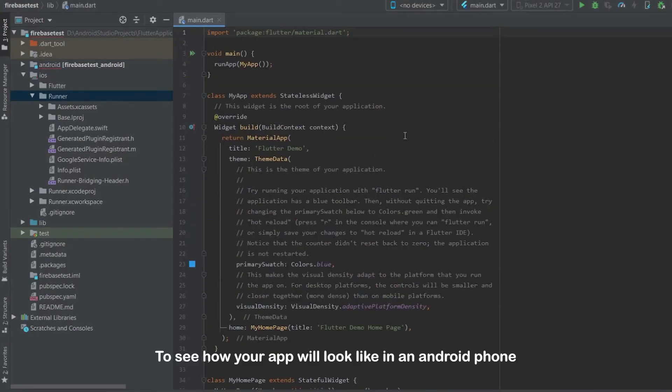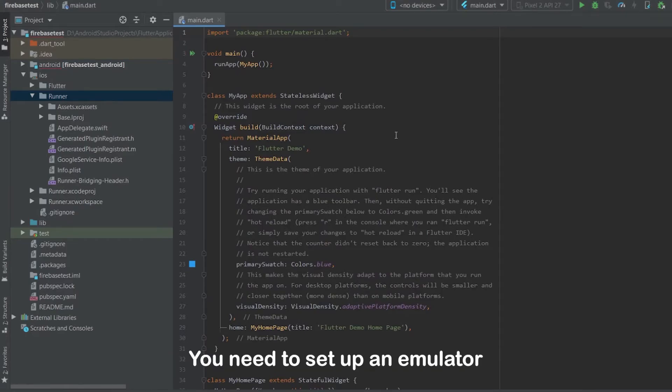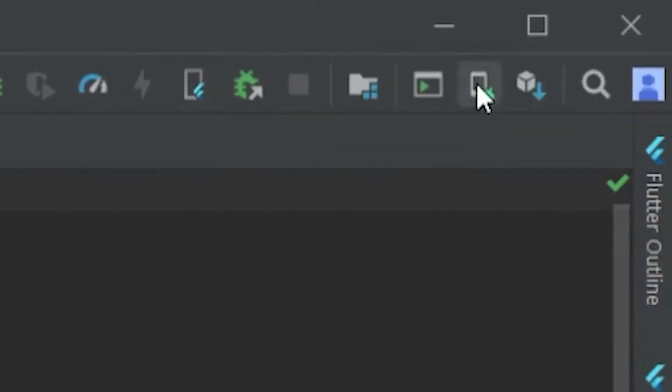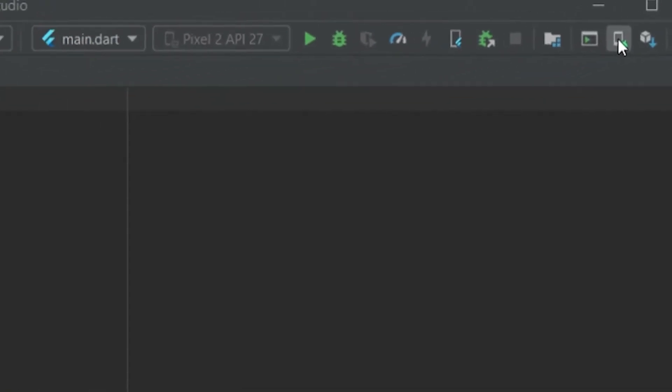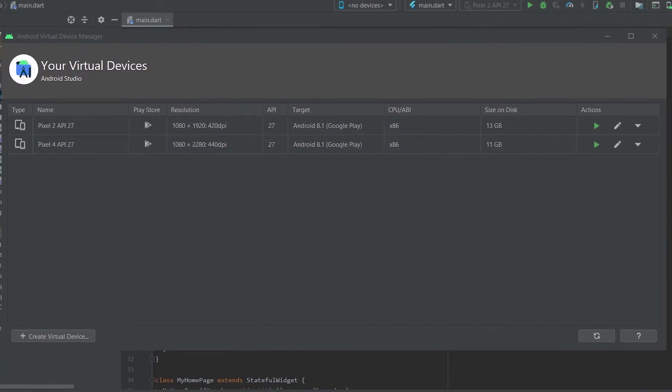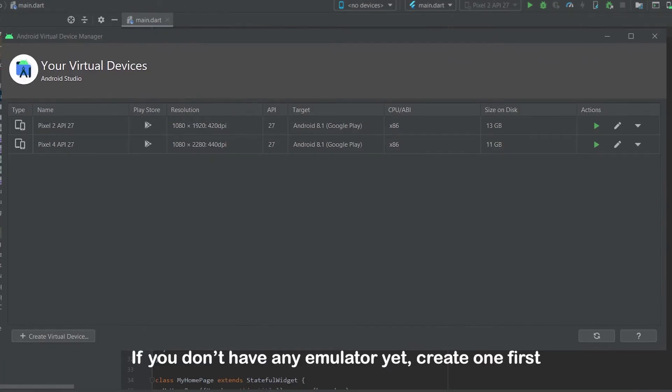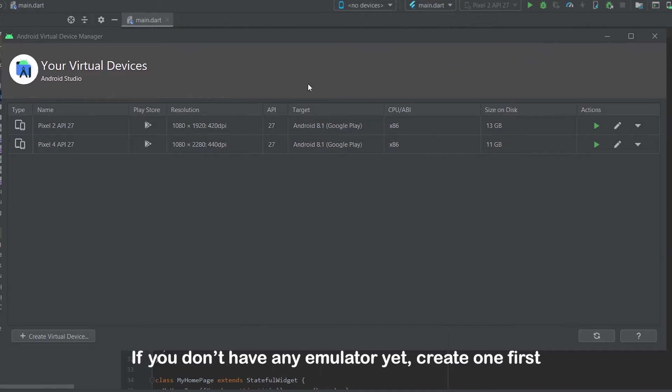To see how your app will look like in an Android phone, you need to set up an emulator. Open AVD Manager. If you don't have any emulator yet, create one first.